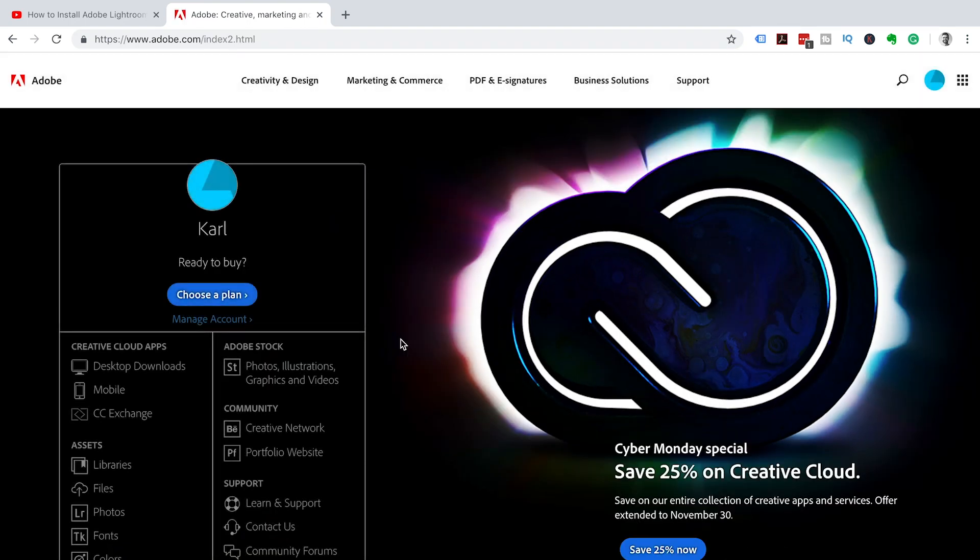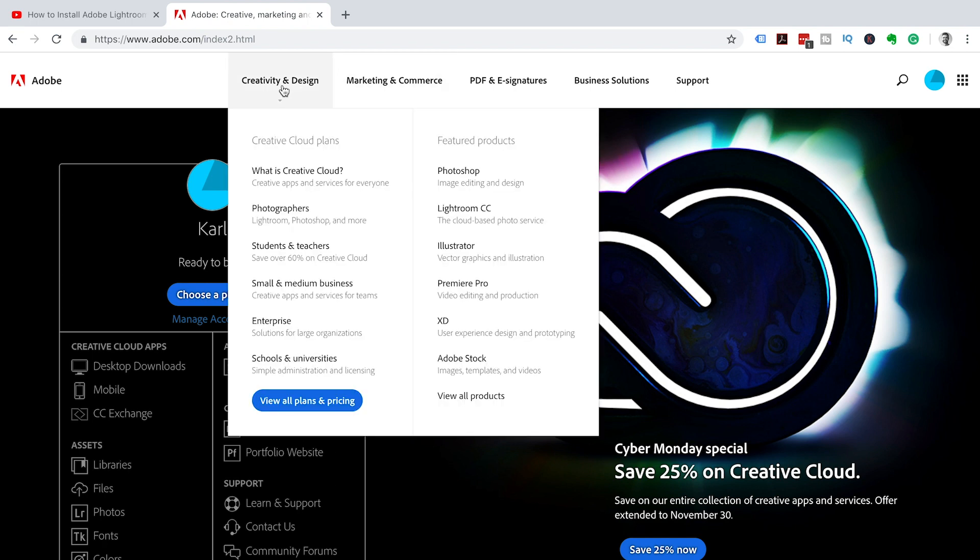This is going to take you through to your Adobe home page. I want you to click on creativity and design, and then under featured products, we're going to click on Photoshop.